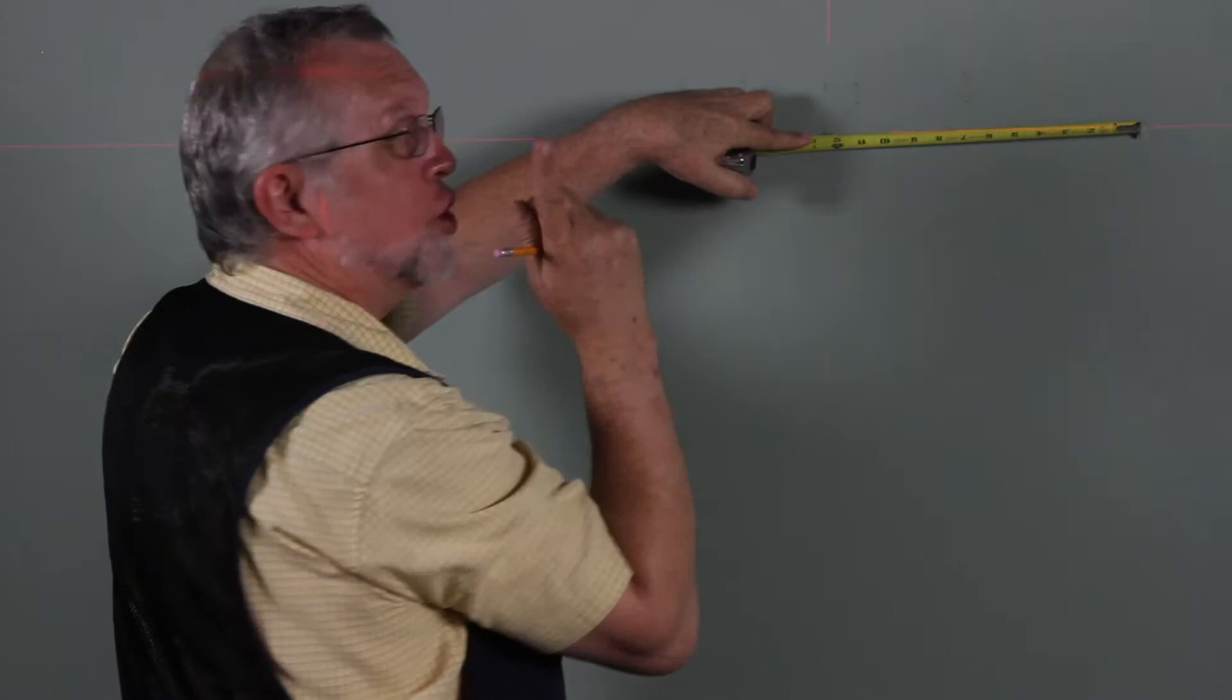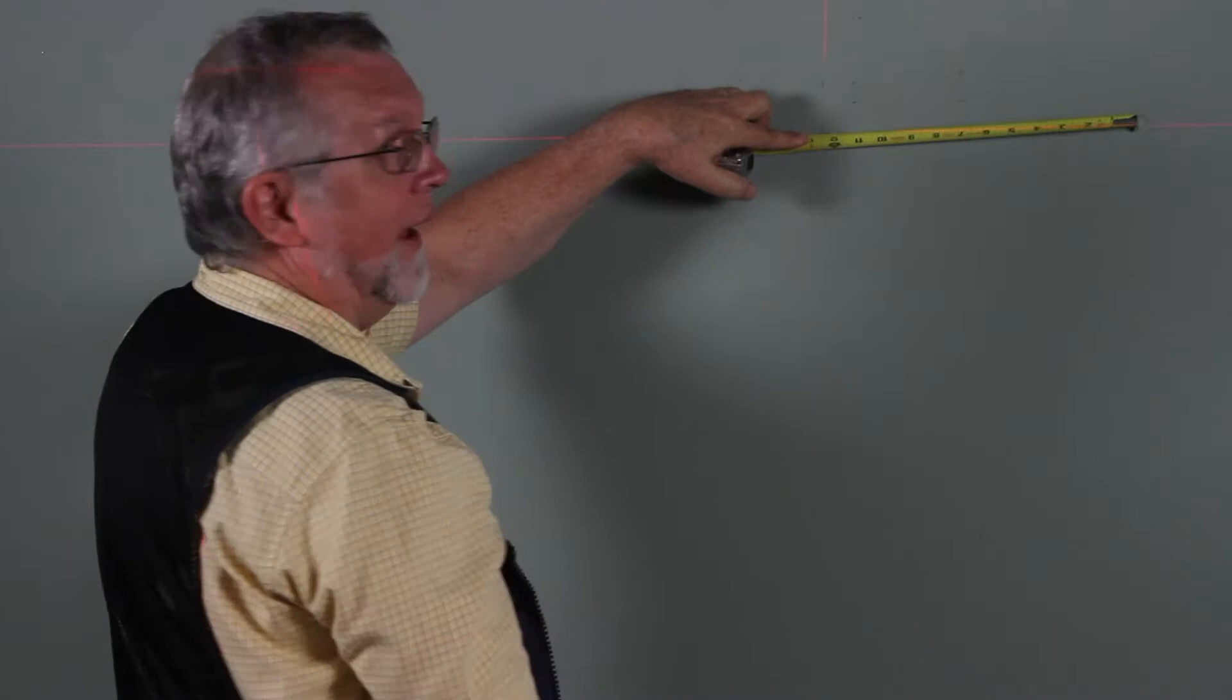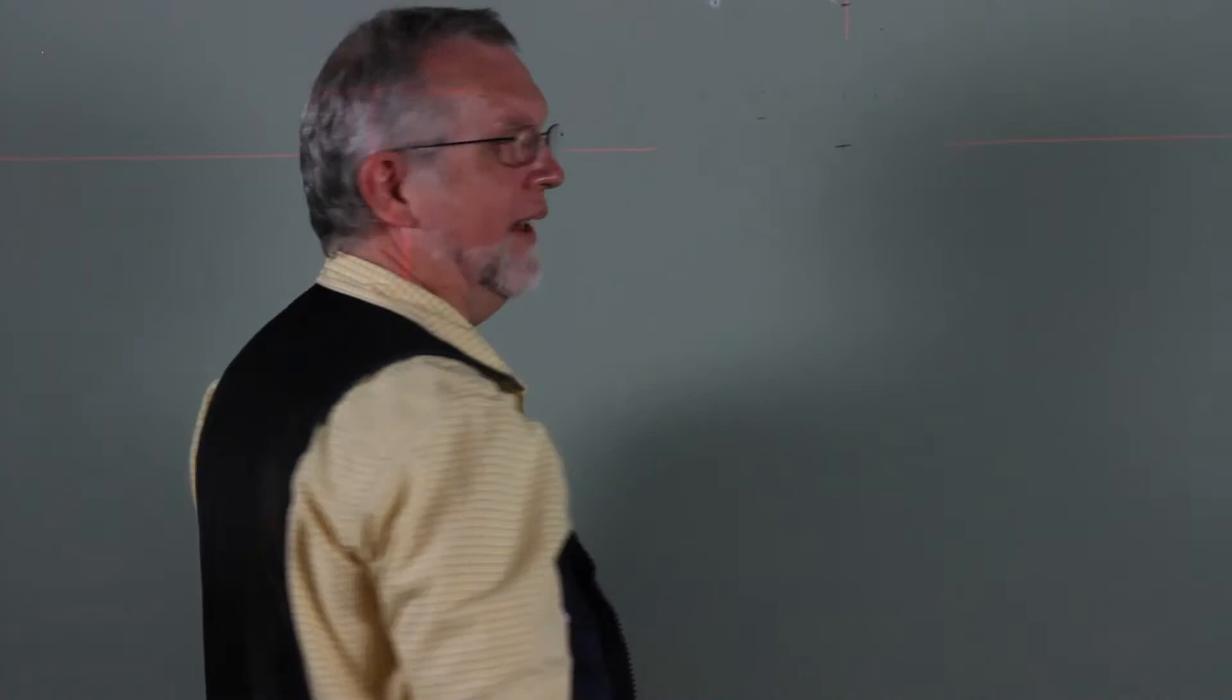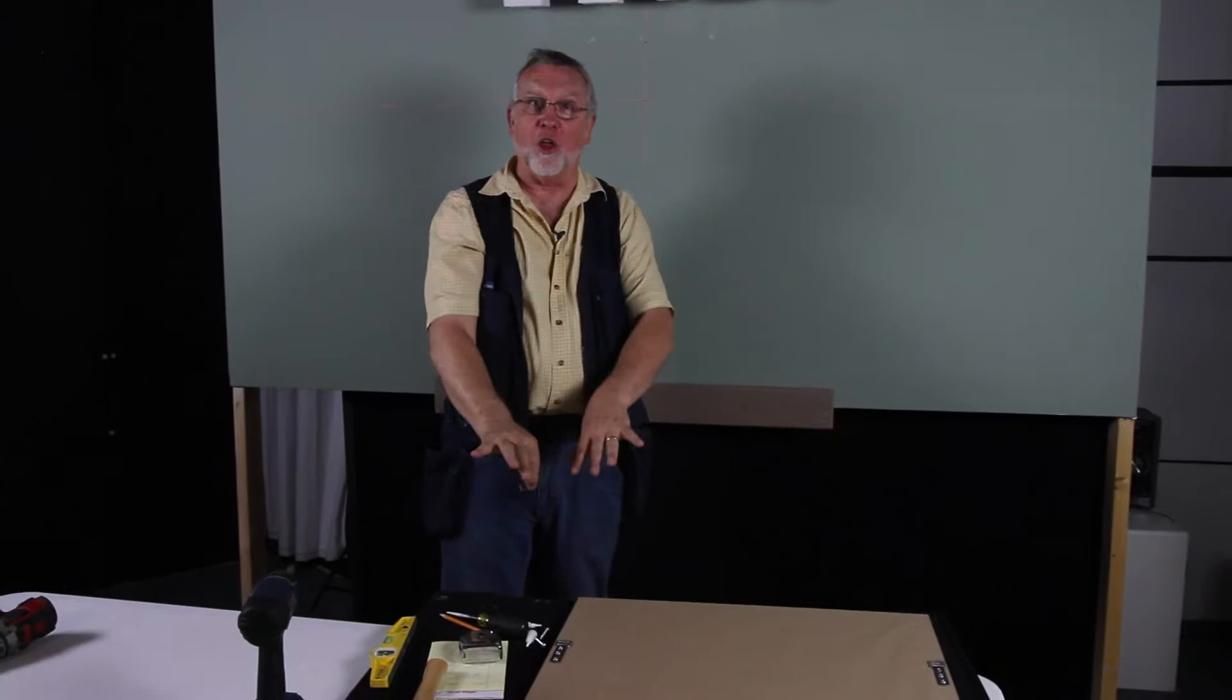To make sure that you're accurate, always measure twice or three times if you have to and do your mollies just once. Here's our next measurement here. We go from here to here and we have 23. Exactly where I want to be.